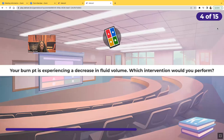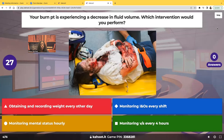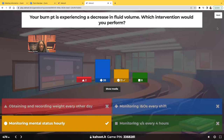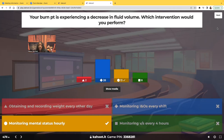Your burn patient is experiencing a decrease in fluid volume. Which intervention would you perform? The moment you hear 'burn,' you need to be thinking about infection — because your skin is your first protection from infections — and you need to be thinking about dehydration. People forget that when a patient has a burn, they get edematous and they think the patient isn't dehydrated because the patient is swollen.